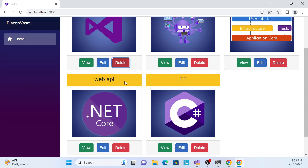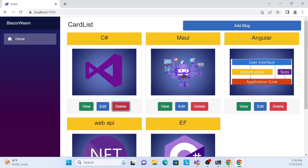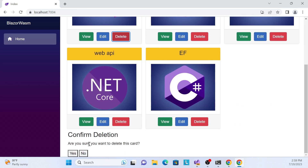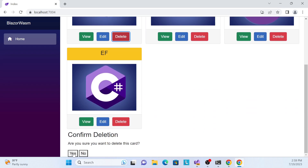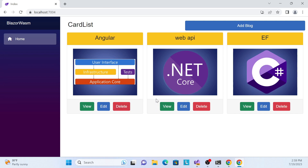Clicking 'No' closes the dialog — functionality works. Clicking 'Yes' deletes the data. However, the dialog is not centered on screen — it should appear in the middle, overlaid on top of the list. The functionality is correct but the styling needs to be fixed.